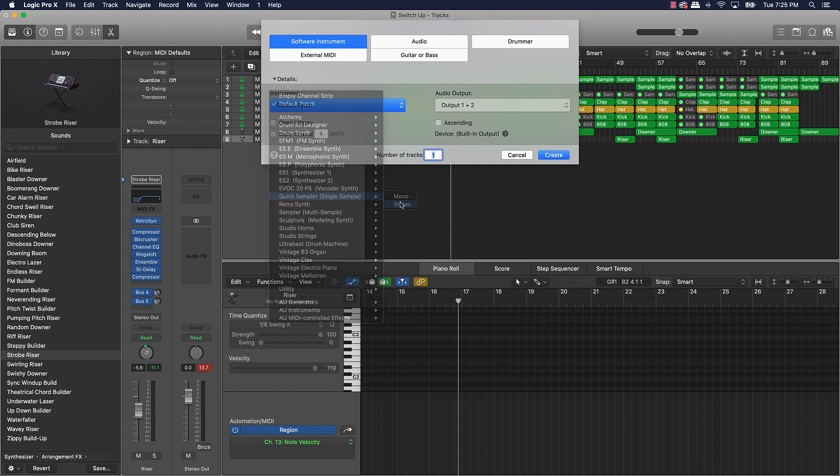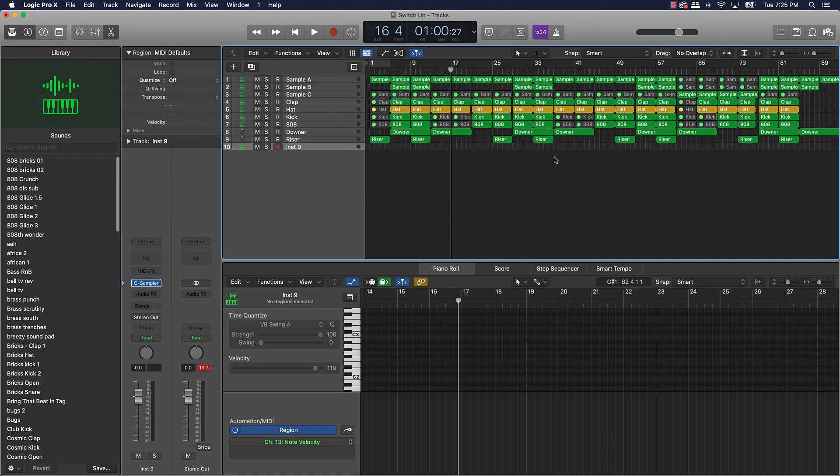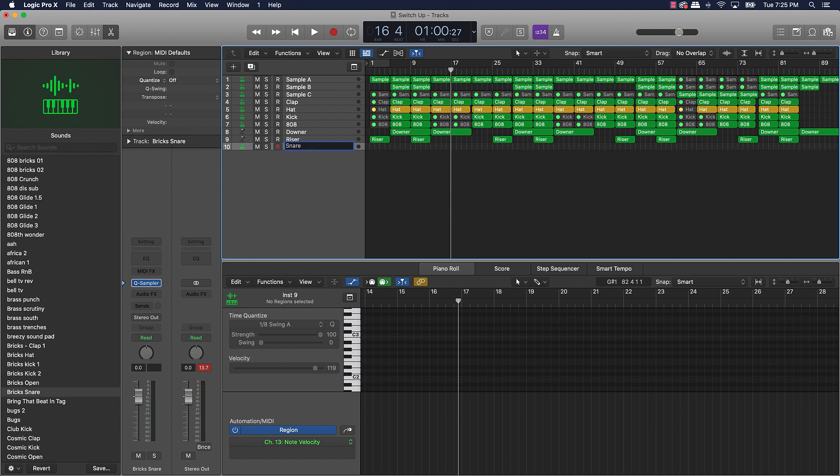I'm actually going to come down here to the Quick Sampler. Honestly y'all, the Quick Sampler is my favorite thing to use, my go-to when it comes to Logic Pro. I love it because you can do so much as far as using samples, creating your own drums, all different types of stuff. But anyway, we're going to go over here to the Quick Sampler, and I already have a snare that I love to use. We're going to bring that in here. It's a Bricks snare. Y'all know anything about Bricks - to me he has dope drum packs and stuff like that.